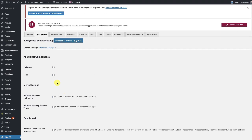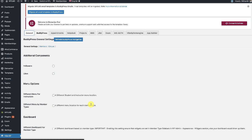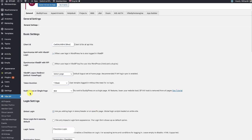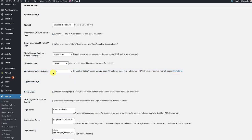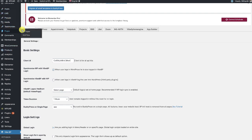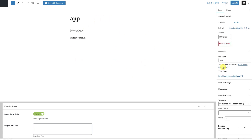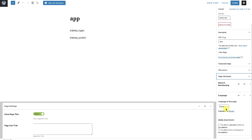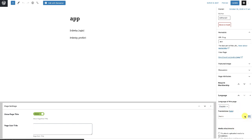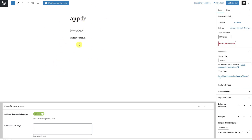If you are using the BuddyPress single page setting, you need to translate that page as well. Go to Pages, then All Pages. Here I have the BuddyPress Single Page app — I have the English version and I have also created the French version of this particular page.